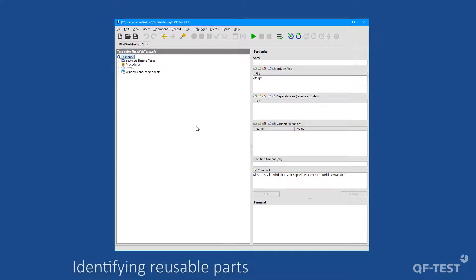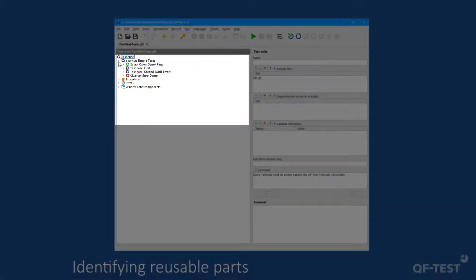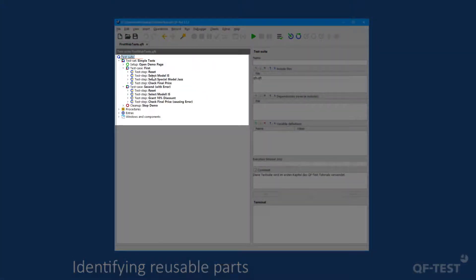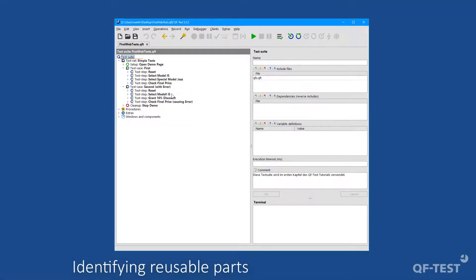Now let's try to identify the first sequence which could be shared between test cases. Let's open the test set and both test cases. After a closer inspection I see that both test cases start with the test step 'reset,' and then the second test step 'select model I5' is also the same. So it seems we found two possible candidates which could act as a procedure.